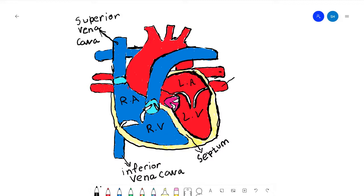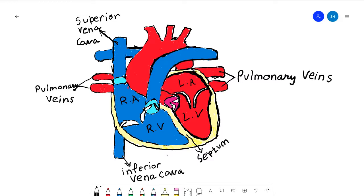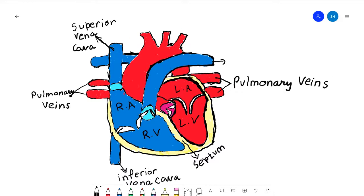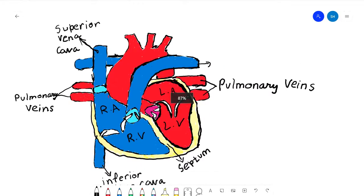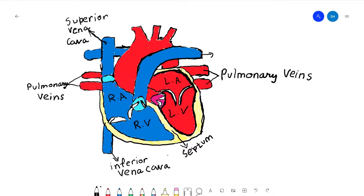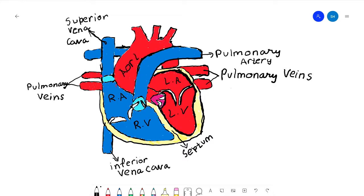These vessels right here — we'll talk about why they are red in color — are called the pulmonary veins. We'll also talk about why this artery is blue in color later in this video. And this big artery is called the aorta — A-O-R-T-A — it's actually the largest blood vessel in the human body.